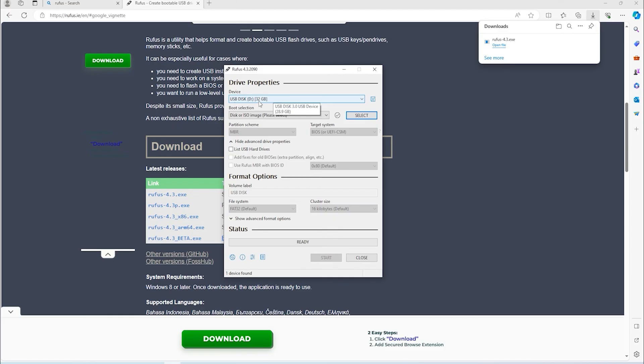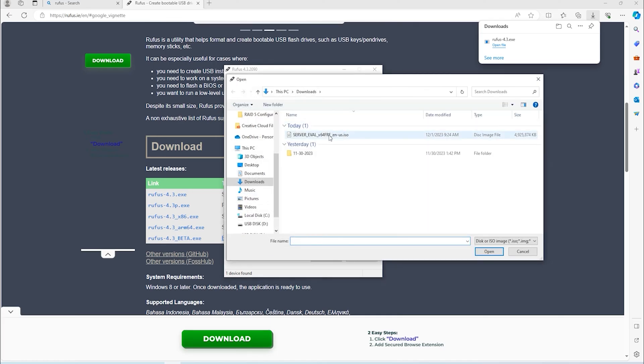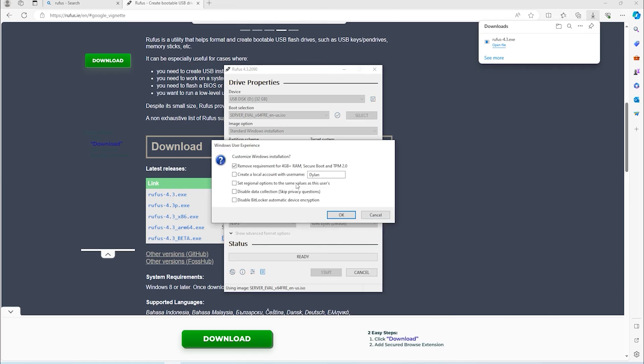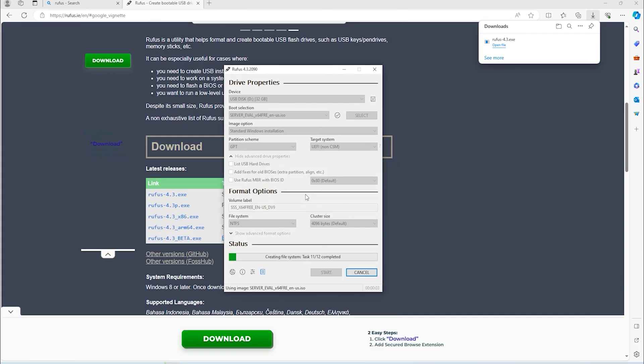Plug the USB into the computer that you downloaded Rufus on, and under the device in Rufus, make sure the USB drive is selected. If you only have one USB drive plugged into your machine, it will be selected by default. Leave everything under the default settings, then click the select button and choose the ISO file that we downloaded in the previous steps. Click start to begin creating the Windows Server 2022 installation USB drive.